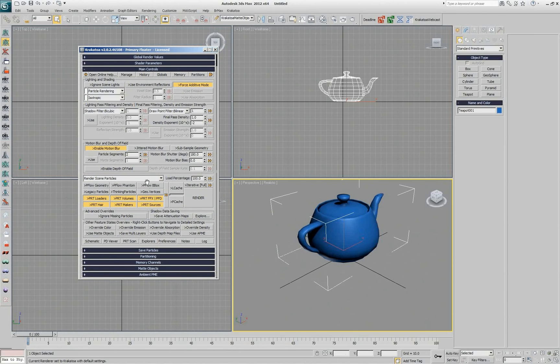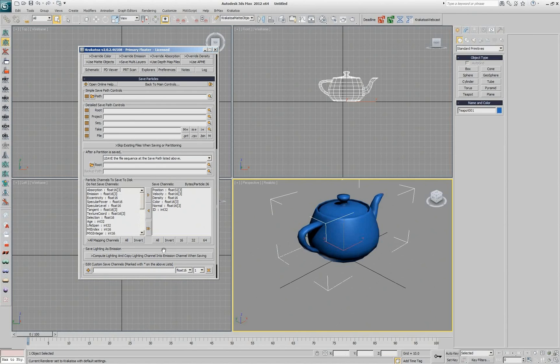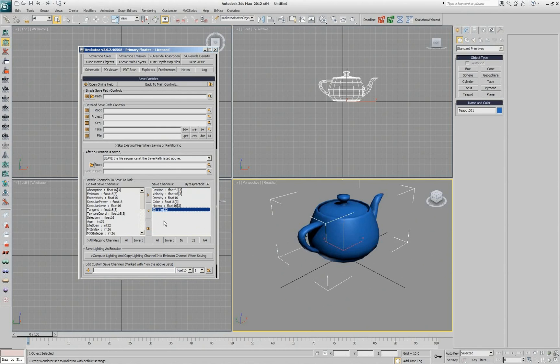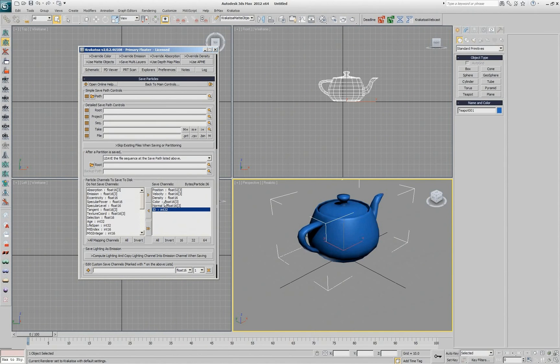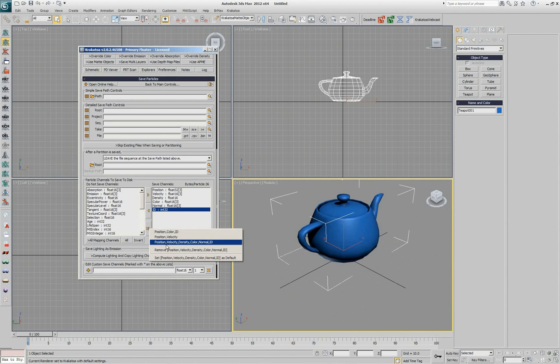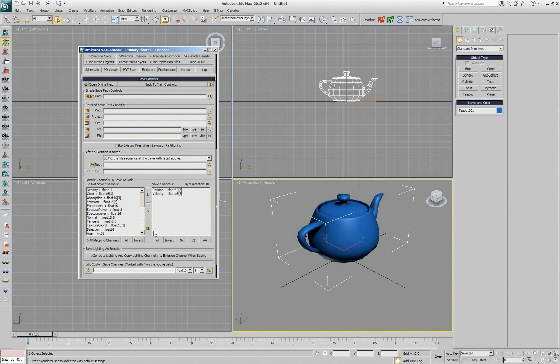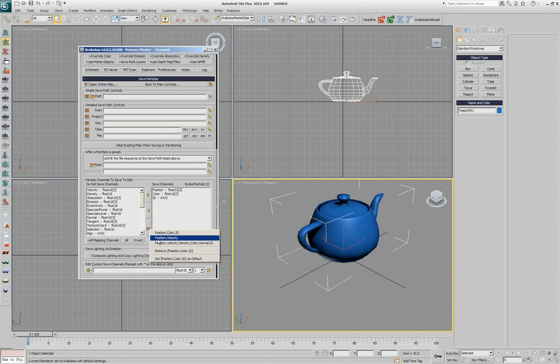The saving of channels has similar abilities. So if you go and switch to the mode for saving particles to disk, you see those channels and these are the default channels that are proposed by Krakatoa after installation to save position, velocity, density, color, and so on. But you have this button here and it allows you to have presets for them.